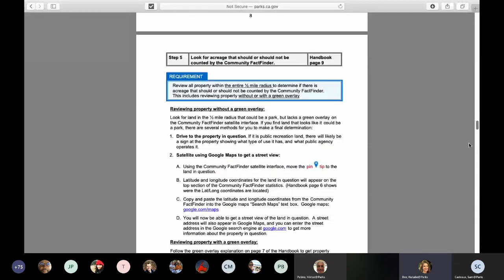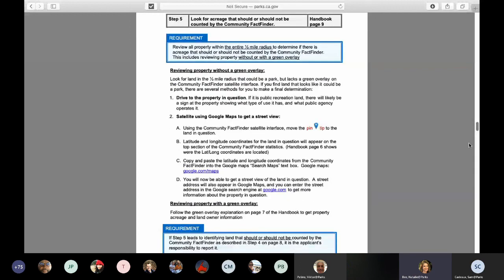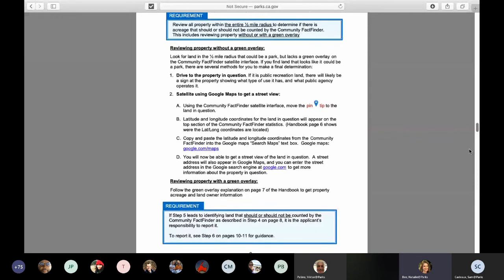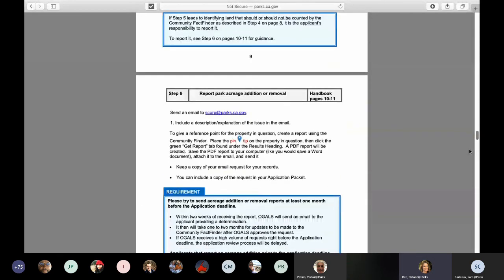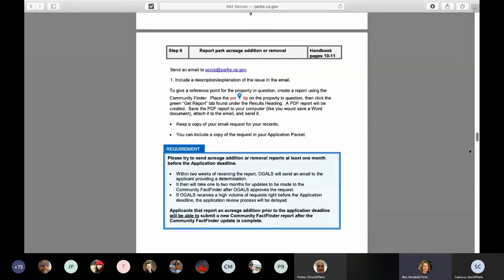If a rule is not followed — such as the applicant not reporting acreage that should have been added to the fact finder database — we have the right to generate a new report with the pin located in the middle of the project site, which can potentially make your project site ineligible or less competitive. The applicant loses the ability to place the pin anywhere within the boundary. For these reasons, it is very much to your advantage to use this handbook.